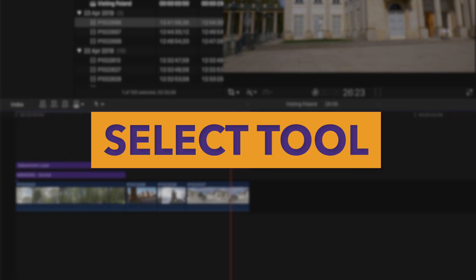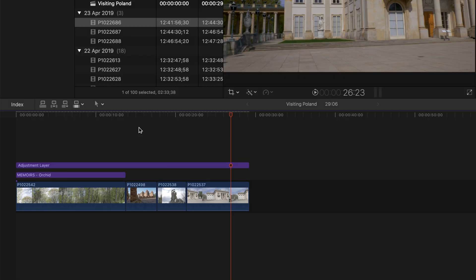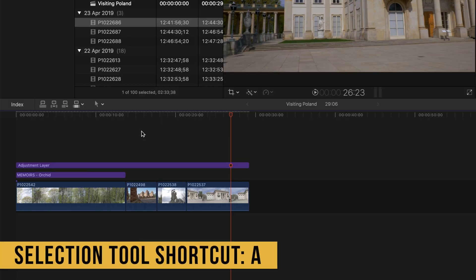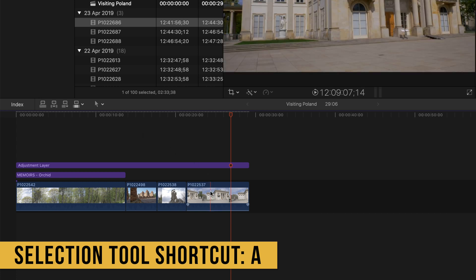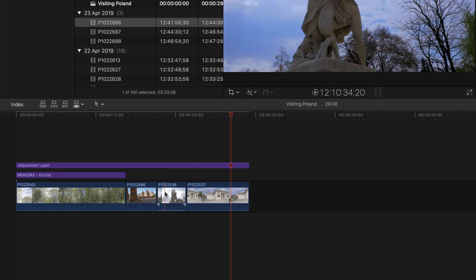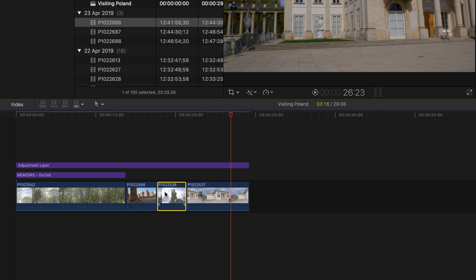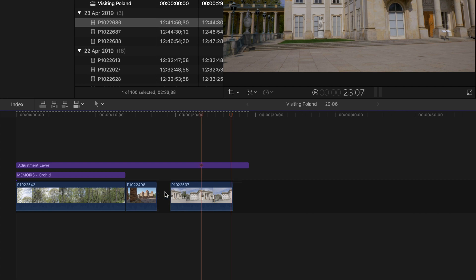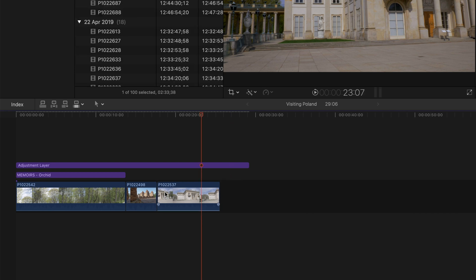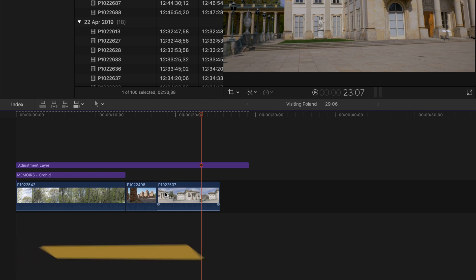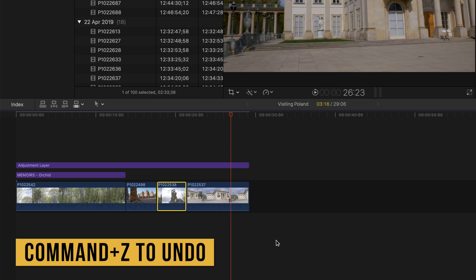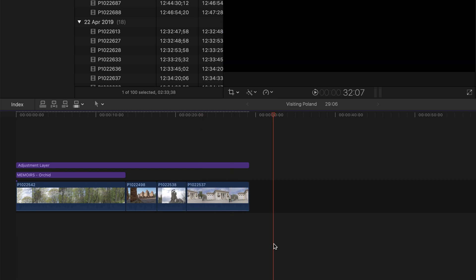First of all we have our selection tool, and I would say that this is our neutral tool in a way. When you have the selection tool selected you can go on your timeline, click on a clip, select it, and by hitting backspace you just remove it from your timeline. Command Z to undo. This is one thing that you can do with your select tool.